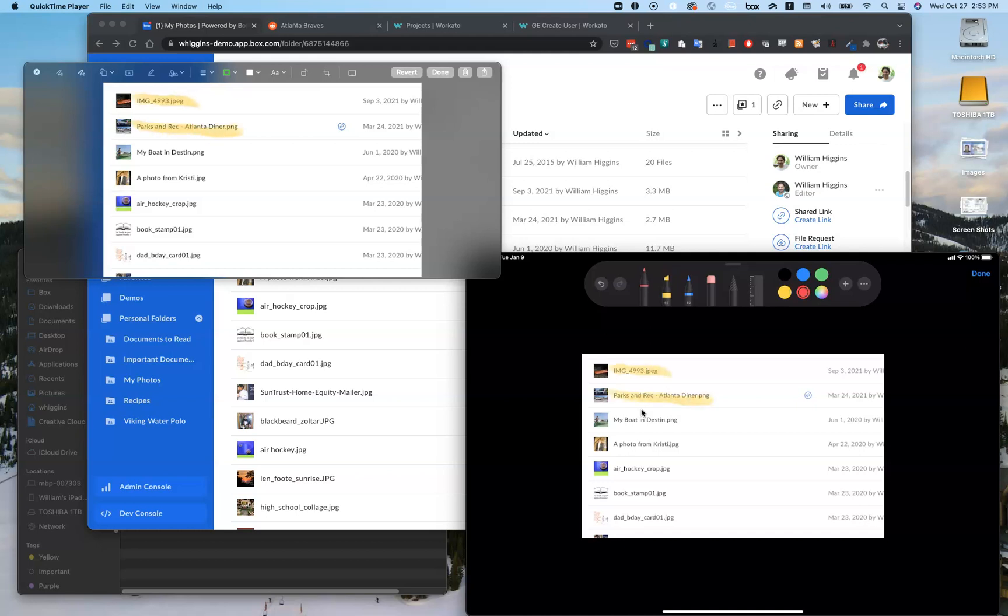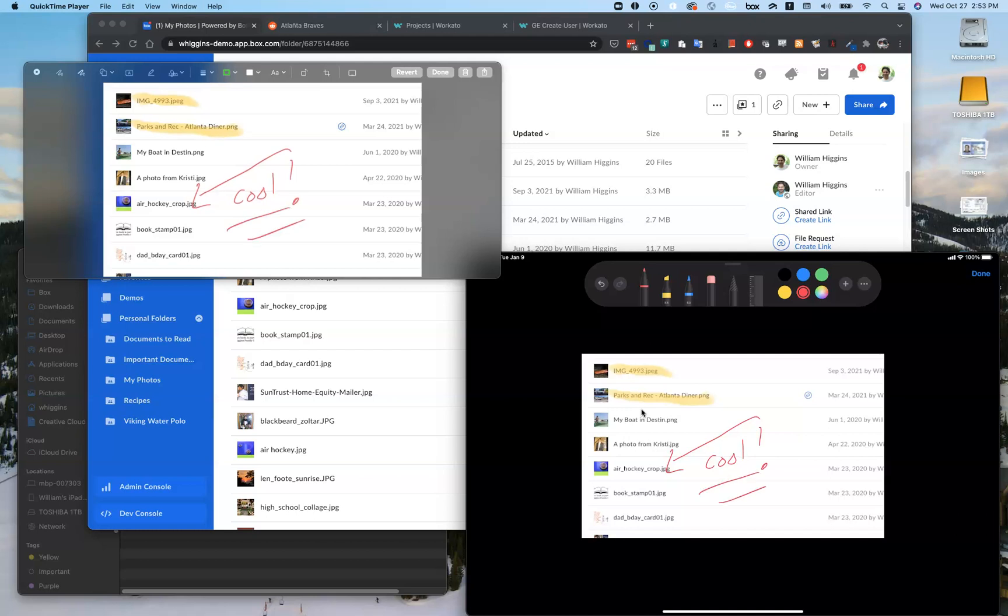If I want to draw an arrow to something and write something, whatever the case may be, I can erase or whatnot. And then when I'm done,